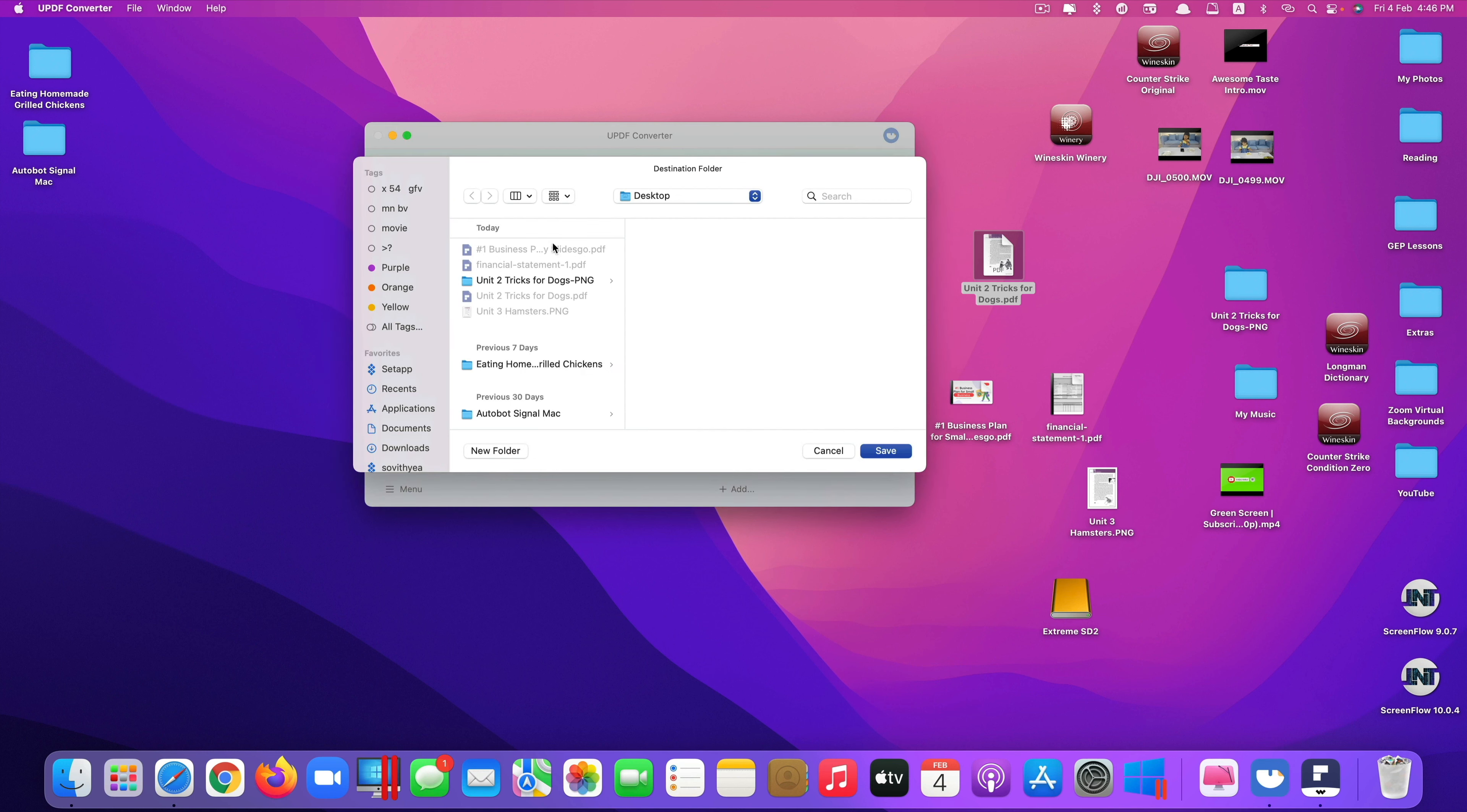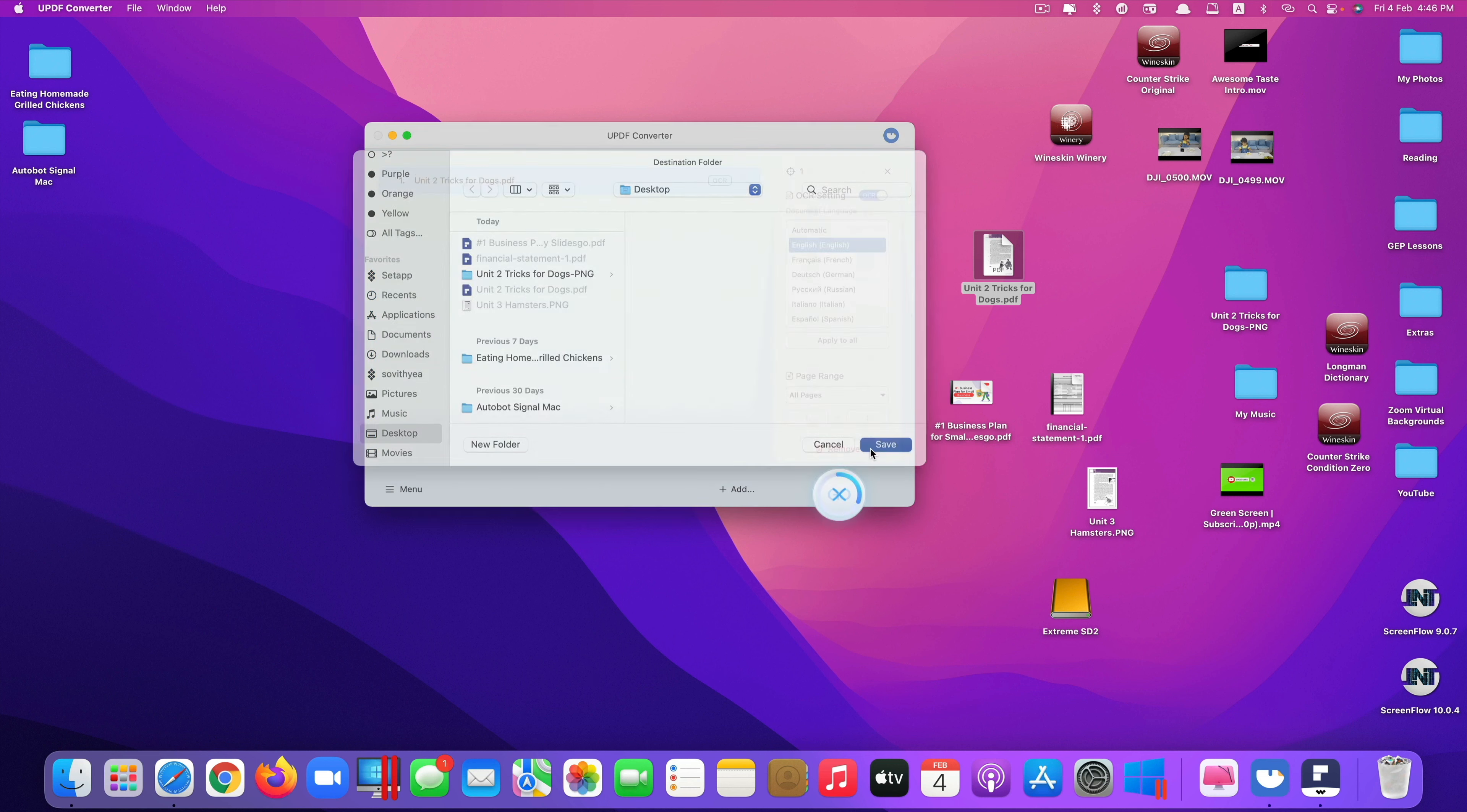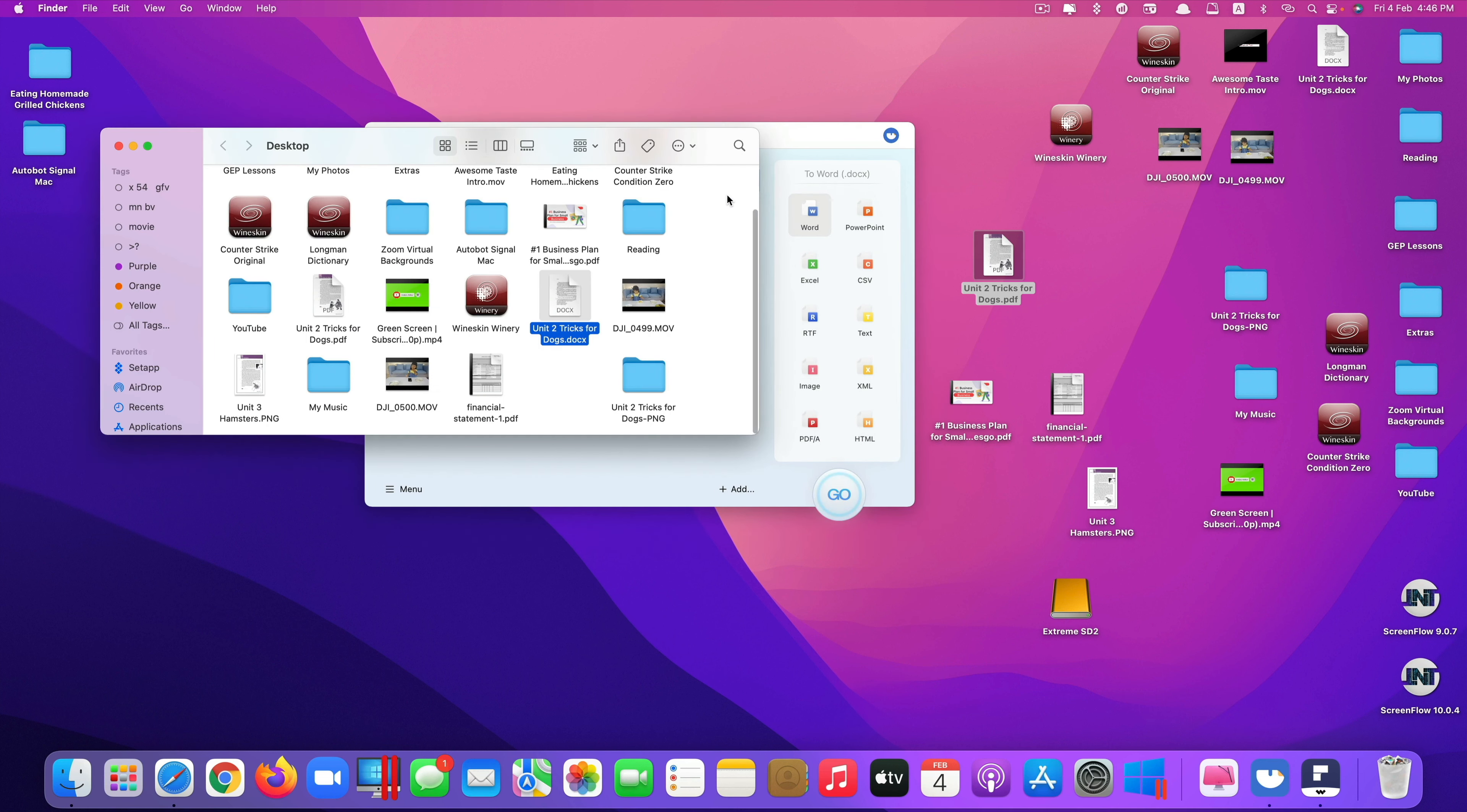Once you've done that you click on go and it will ask you to select the destination where you want the new file that you have converted to be saved to. So I would just select desktop right there and click Save. It will start converting. Done right here.